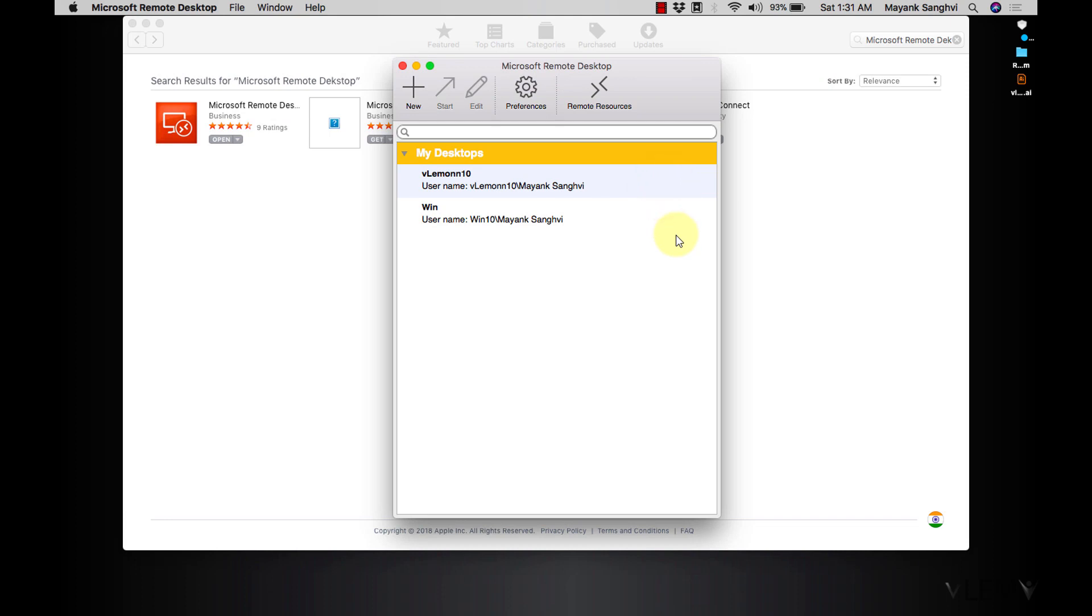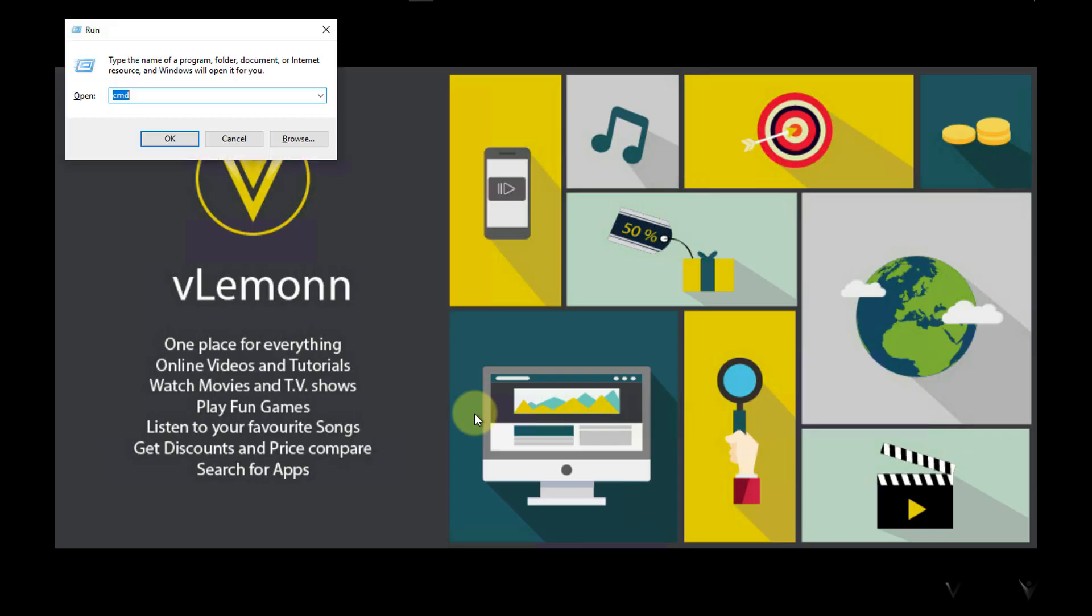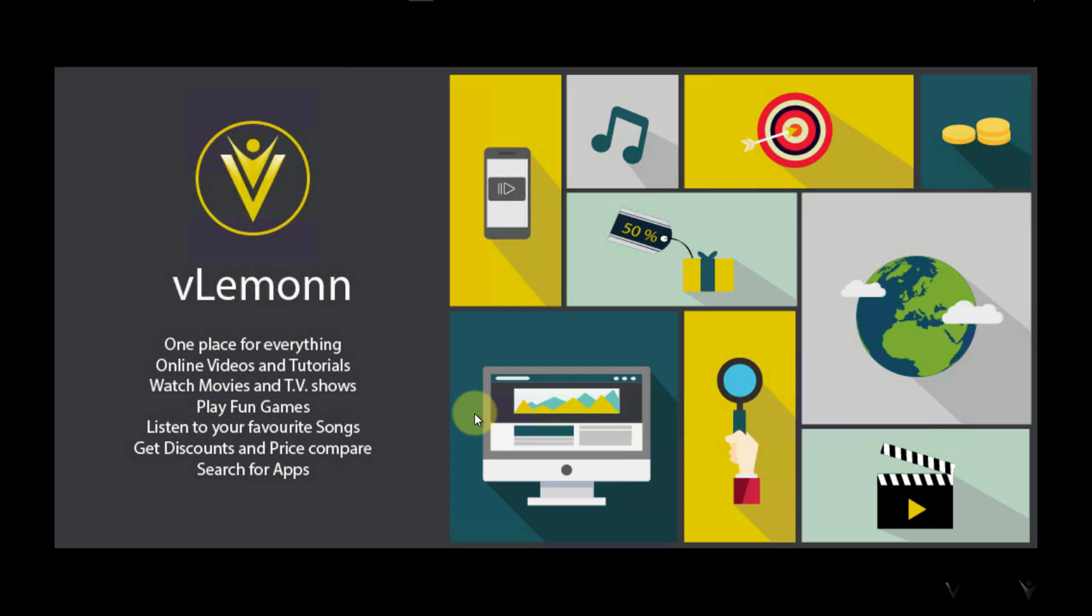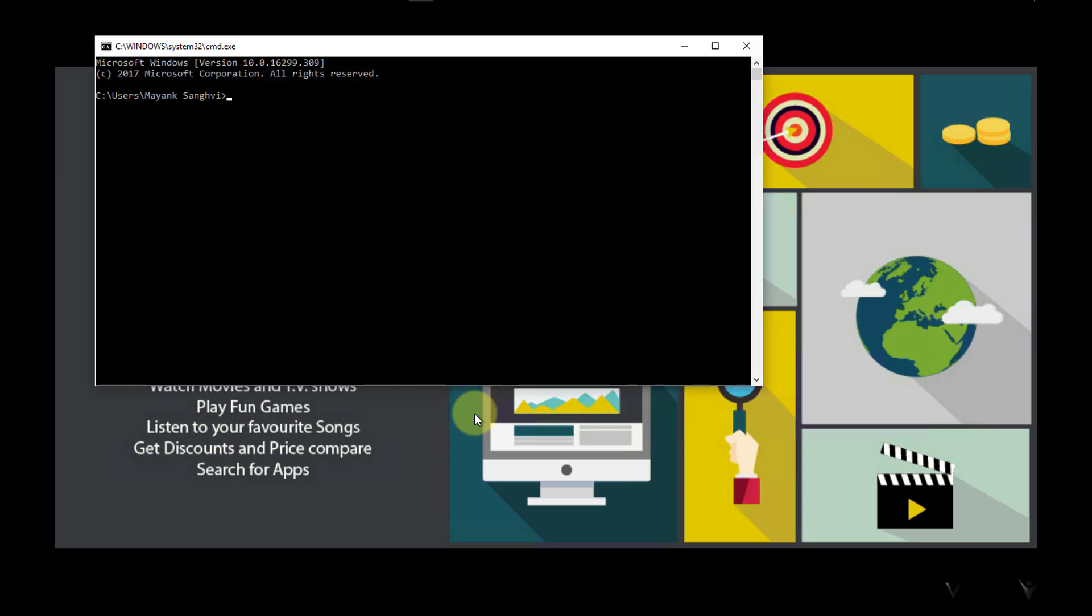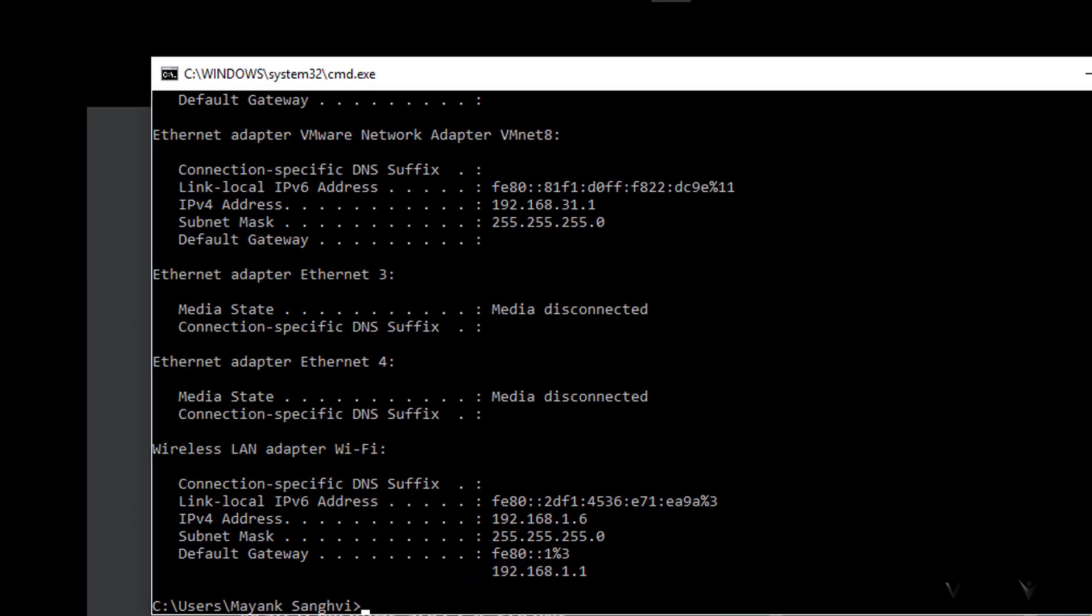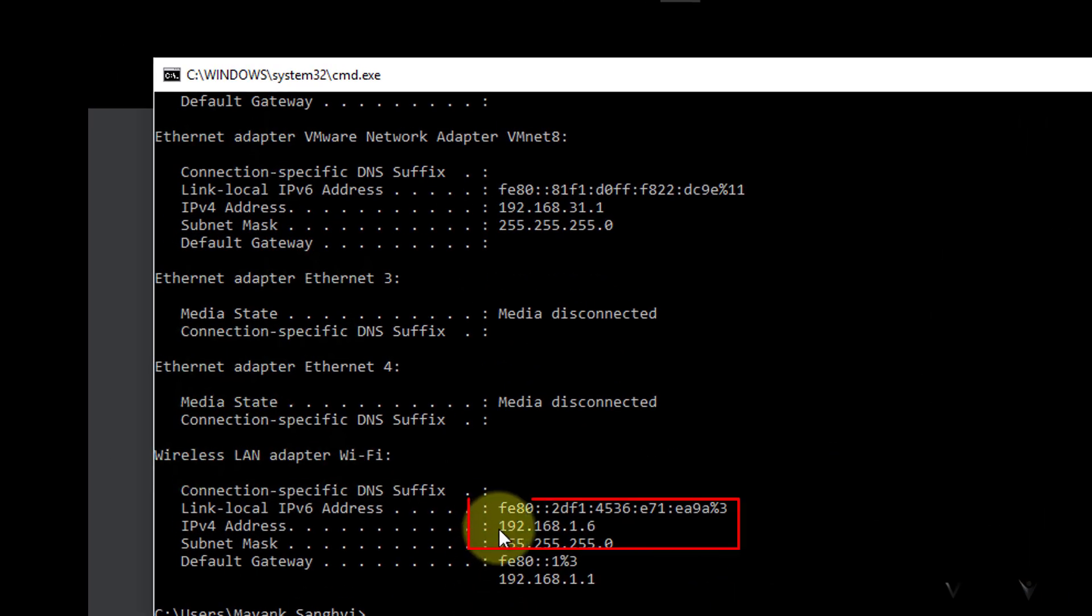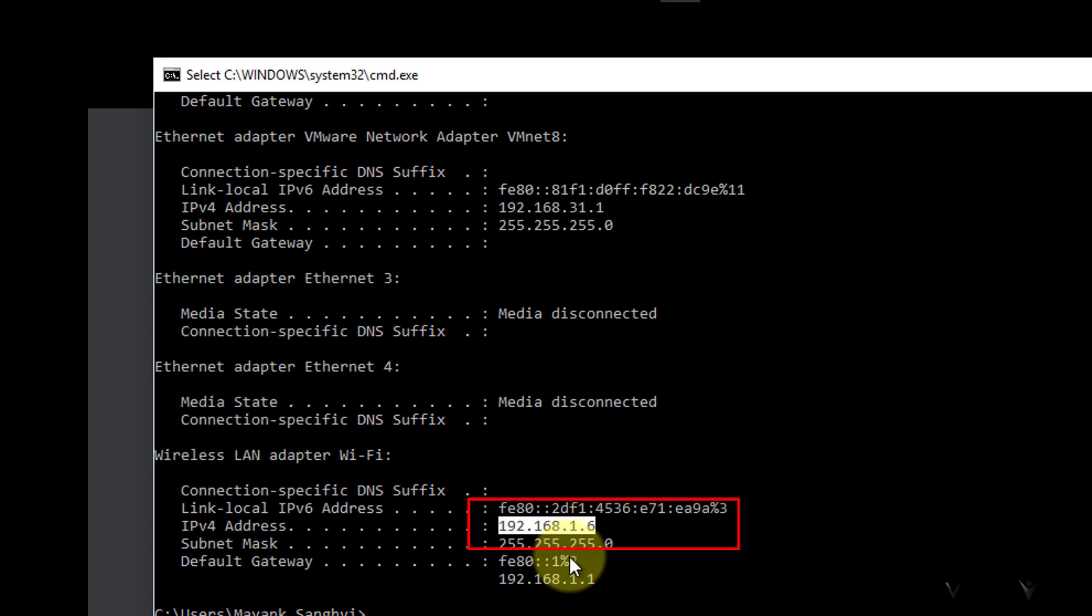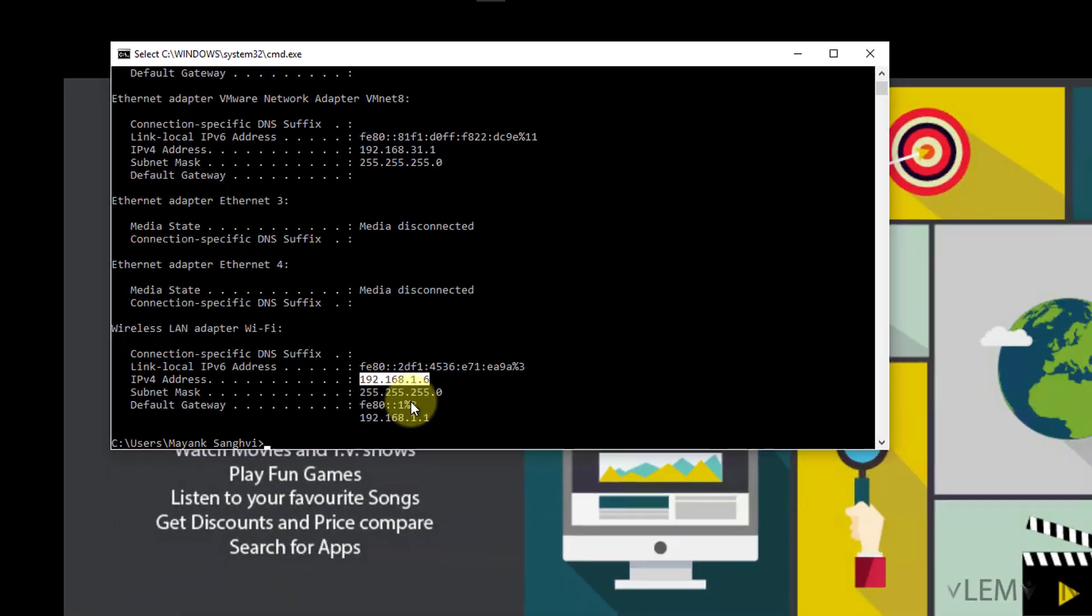For connecting a Windows machine you require the Windows machine IP address. So let me first show you the IP address for my Windows machine. For the IP address I am going to type cmd and then type ipconfig and this is my IPv4 address 192.168.1.6, so we need this without this we are not able to connect.